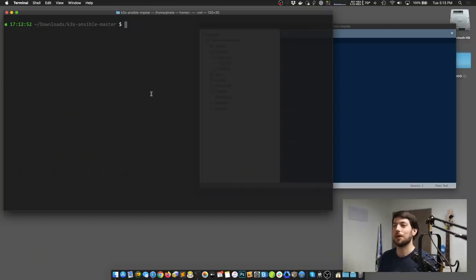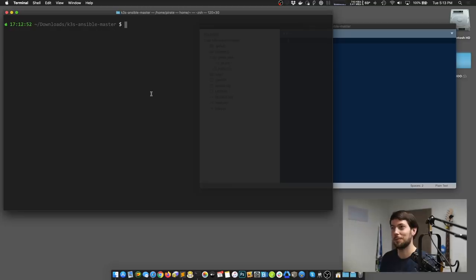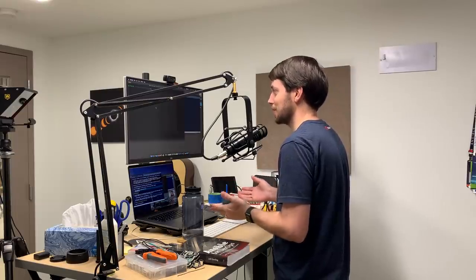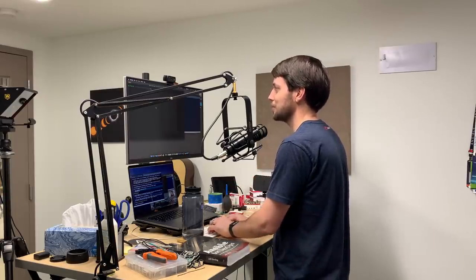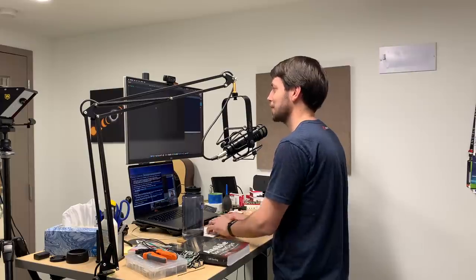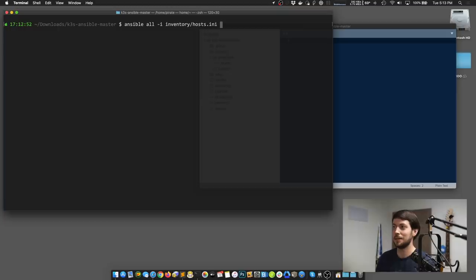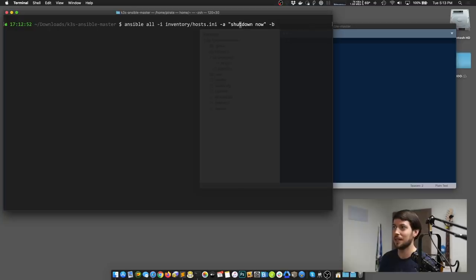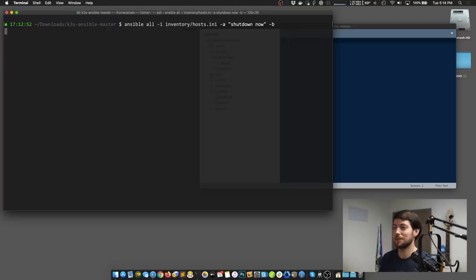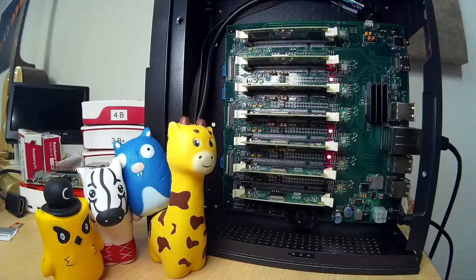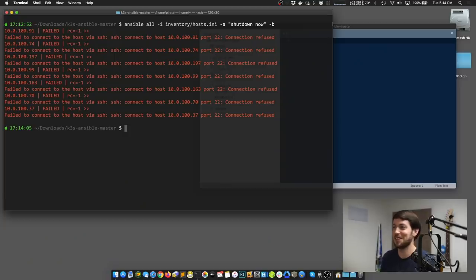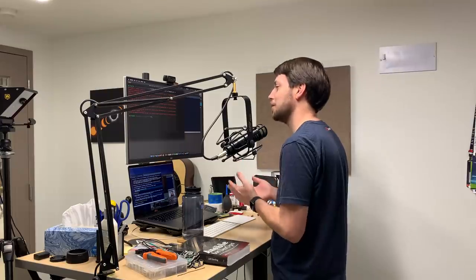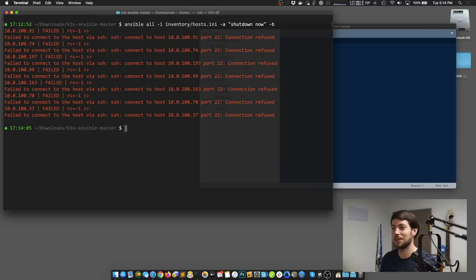When you're finished working on the Raspberry Pis, it's a good idea to make sure they're all shut down before you unplug them. The easiest way, since we're already using Ansible for this, is to use Ansible's ad hoc task capabilities. So I'm going to use a command called ansible, and then tell it to work on all the servers in the inventory/hosts.ini file. And then I'm going to say -a shutdown now, and then -b. This means send the command shutdown now to all the servers and use become user. Otherwise it won't let you run the shutdown command. And you can see that each of the Pis is shut down now. And now it's safe to unplug your Turing Pi cluster.